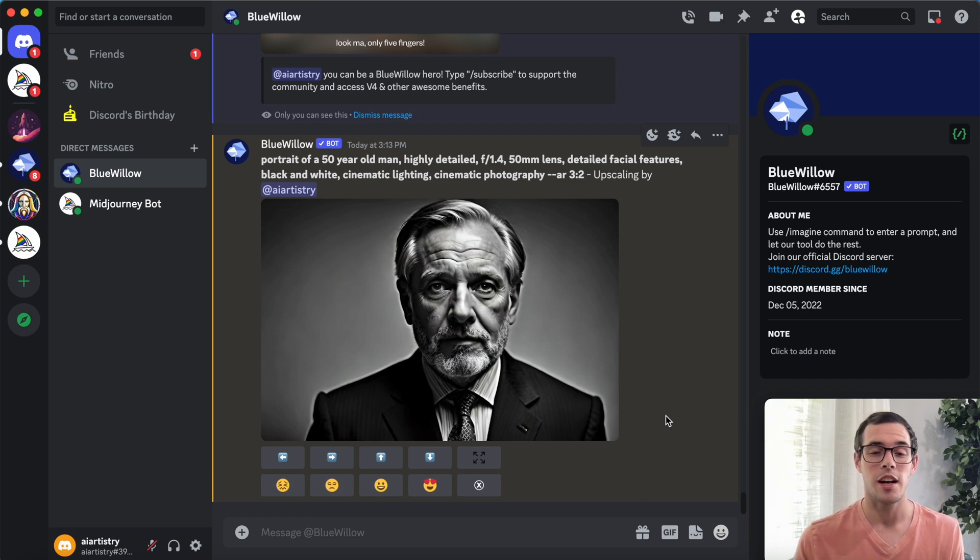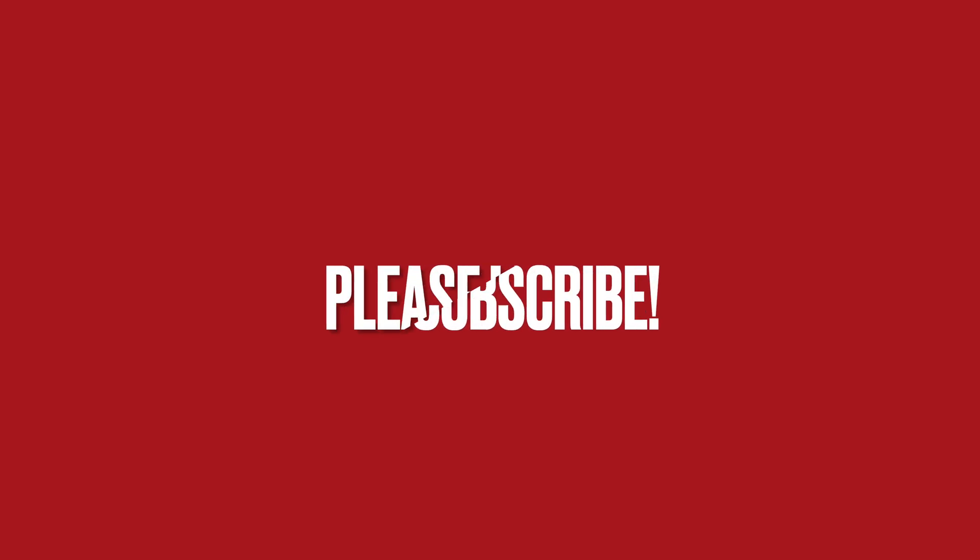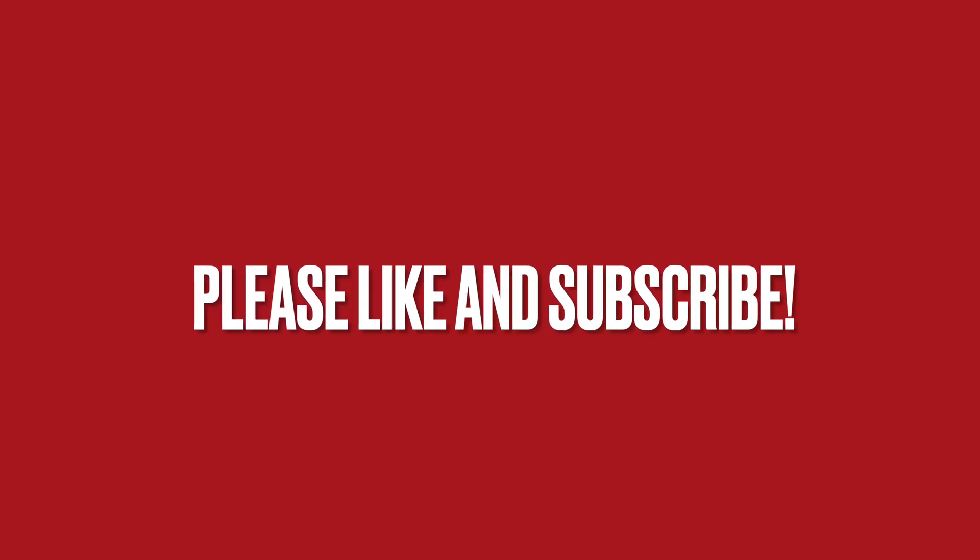Thank you guys so much for watching this video. I really hope that you enjoyed it and if you did please make sure to like this video and also subscribe to the channel for more awesome AI content. Thanks for watching.